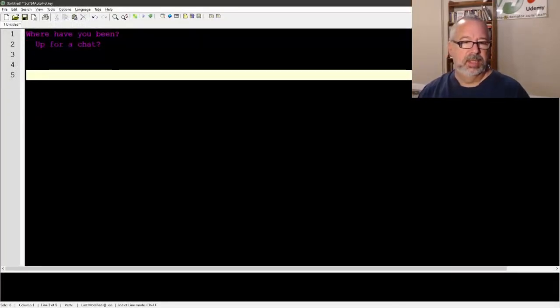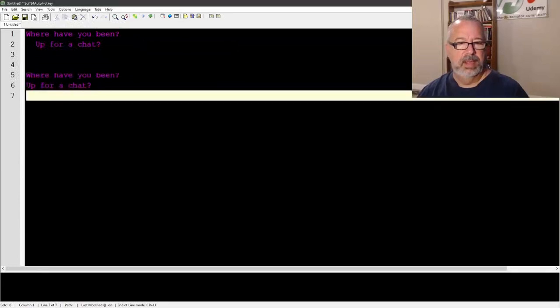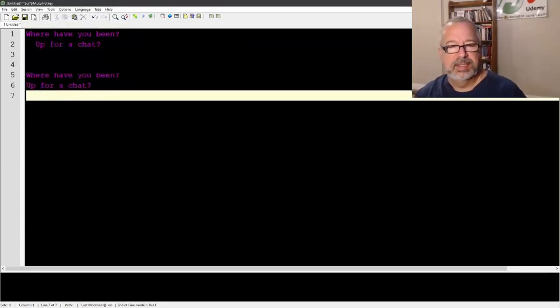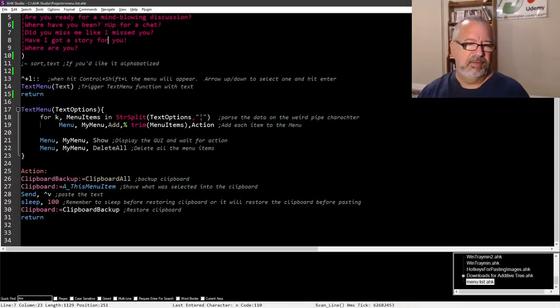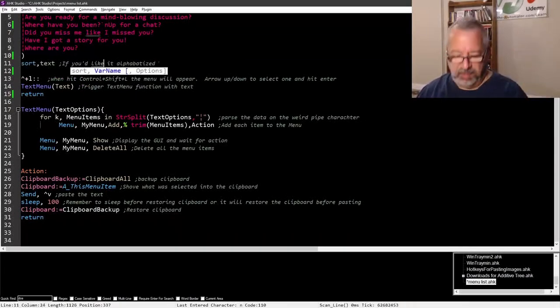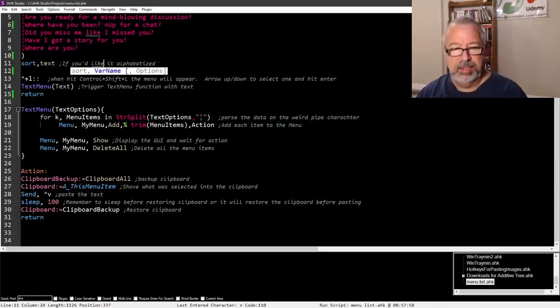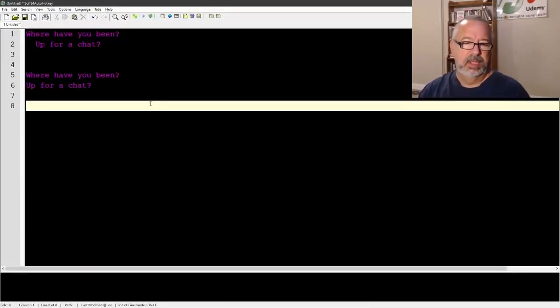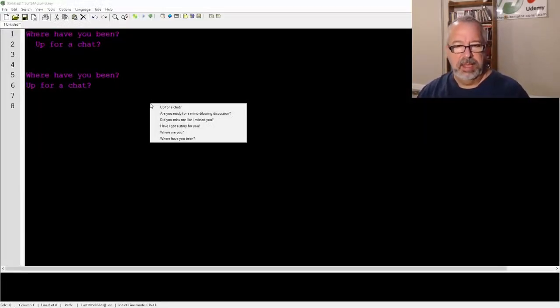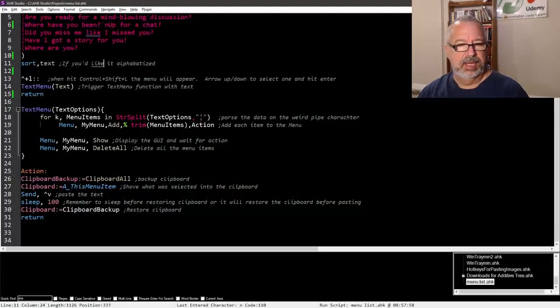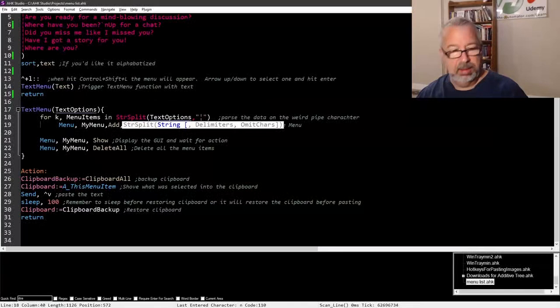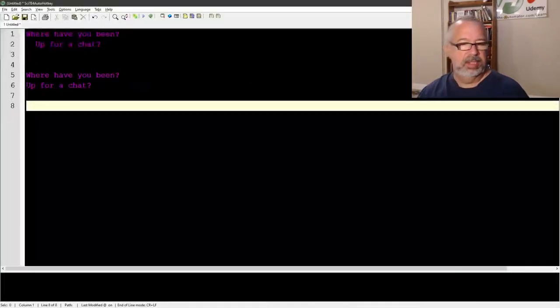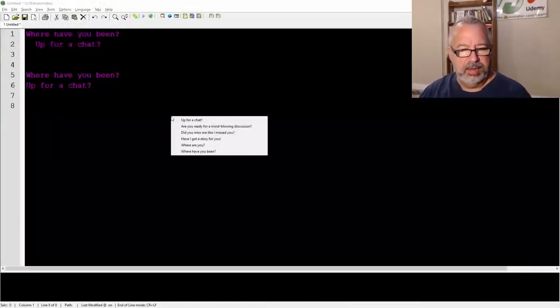Control shift L, now it doesn't display here where have you been, up for a chat, so it doesn't show you that line break there. However, when you paste it, notice it does have the line break there. Of course, we probably would want to get rid of the spaces, so we'd probably want it like this. Save, reload, control shift L, where have you been, and notice it puts it in there.